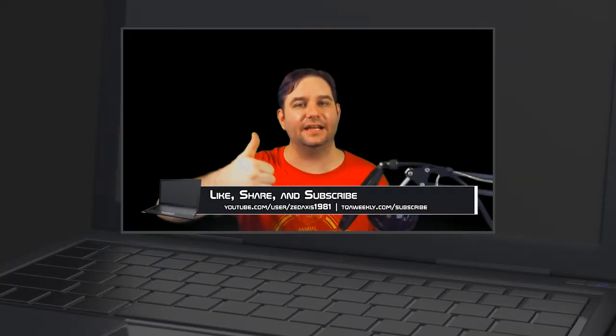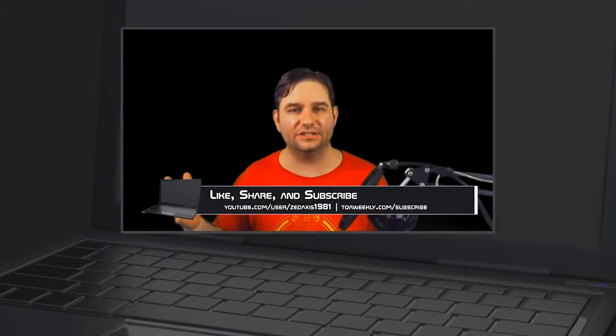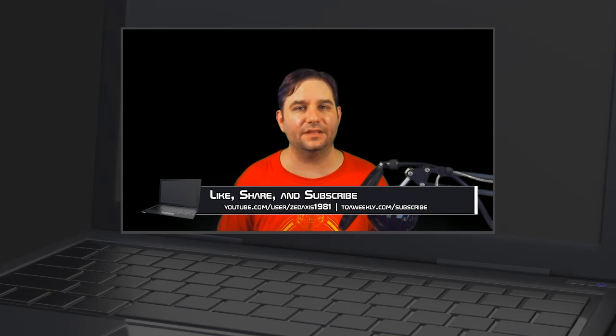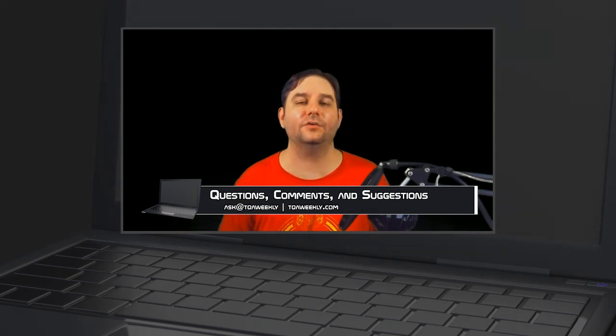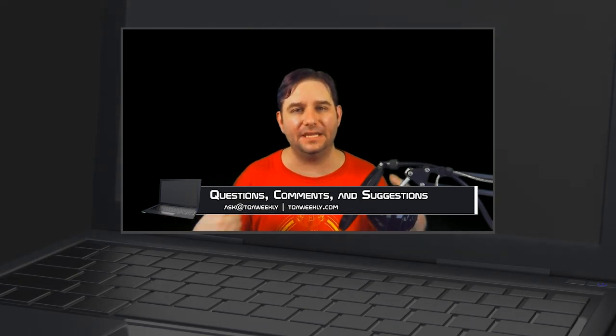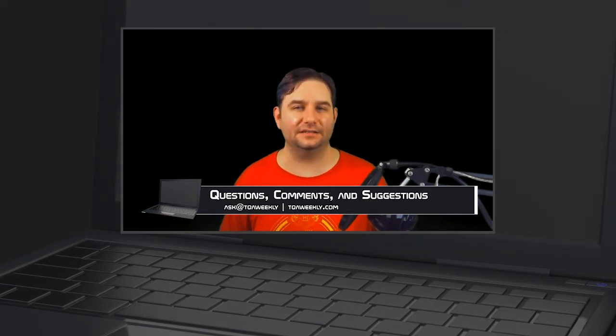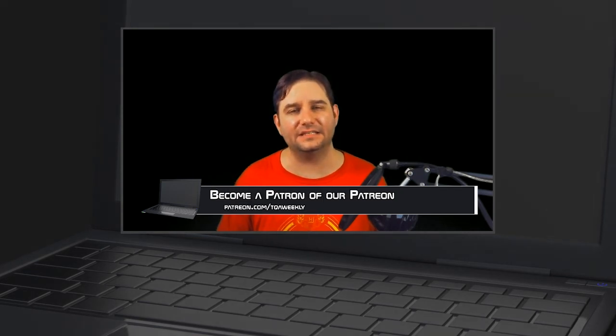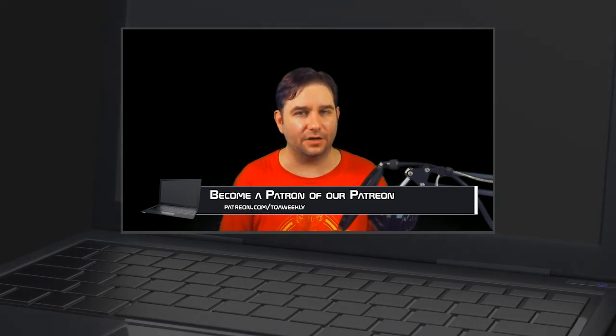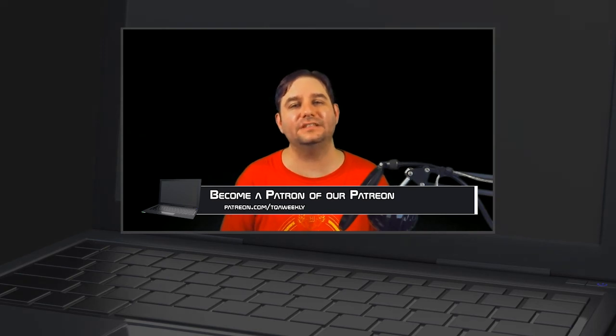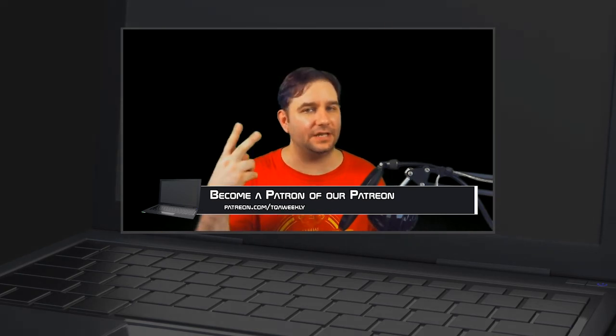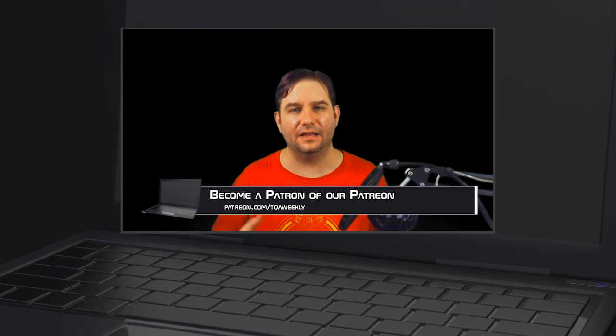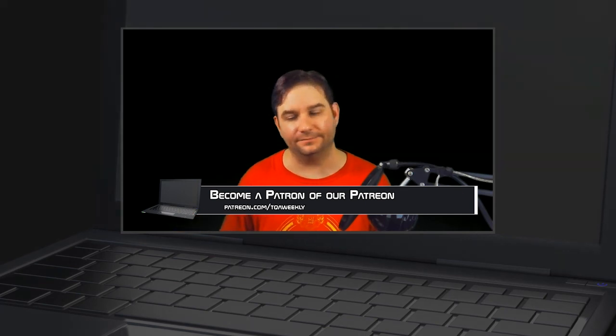So like this episode if you liked it, dislike it if you didn't, share with those that you think can benefit from this, and don't forget to subscribe. And if you have any questions, comments, suggestions for topics, email me at ask@tqaweekly.com. Go to my website tqaweekly.com for everything else. And if you want to make this show better, go to patreon.com/tqaweekly and become a patron today. Patrons get these episodes two days in advance of everyone else. Thank you for watching and goodbye.